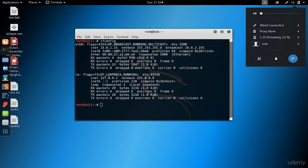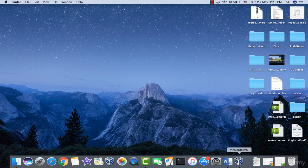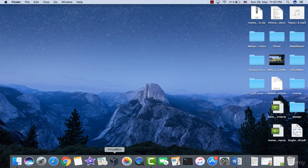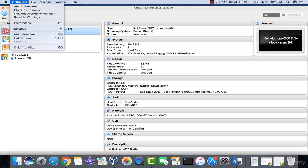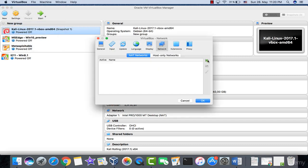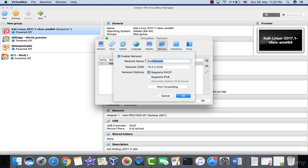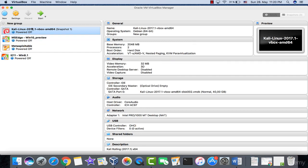Shut down Kali Linux, then come back to VirtualBox. Go to VirtualBox Preferences, then navigate to Network and add a new NAT network — name it something like '10.0.2 NAT'. Click OK to confirm and save.